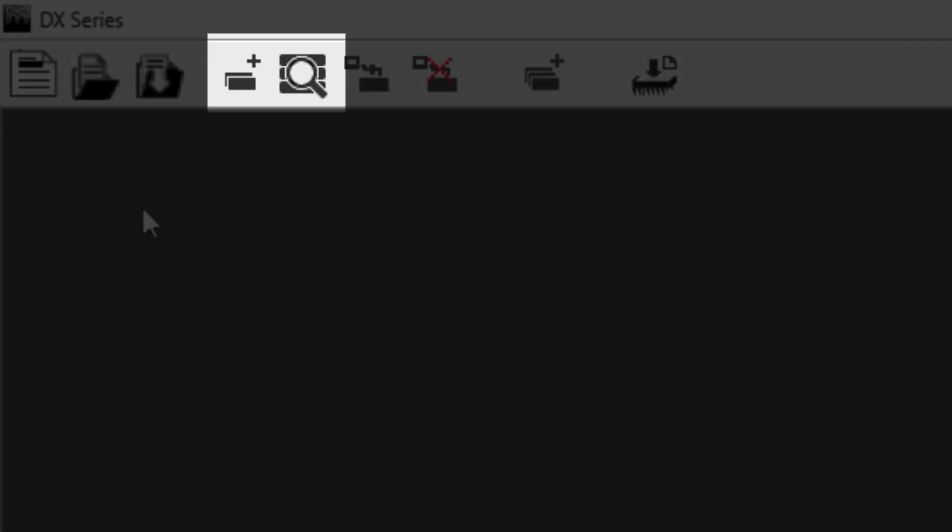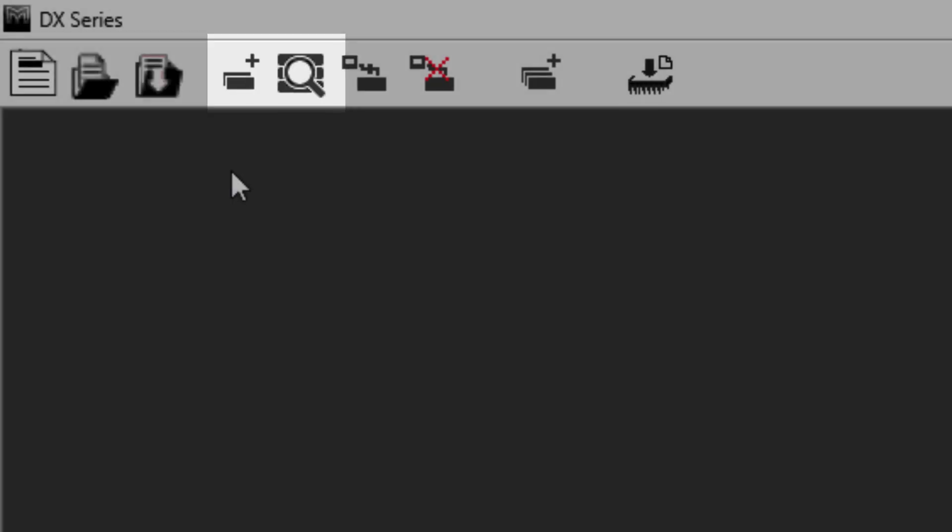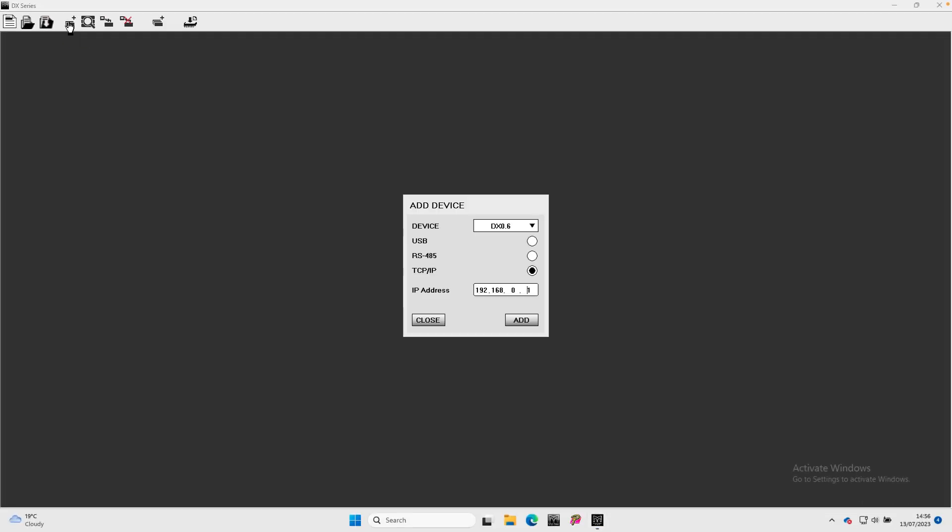The next two icons are for adding processors to the project. The first is to add device.